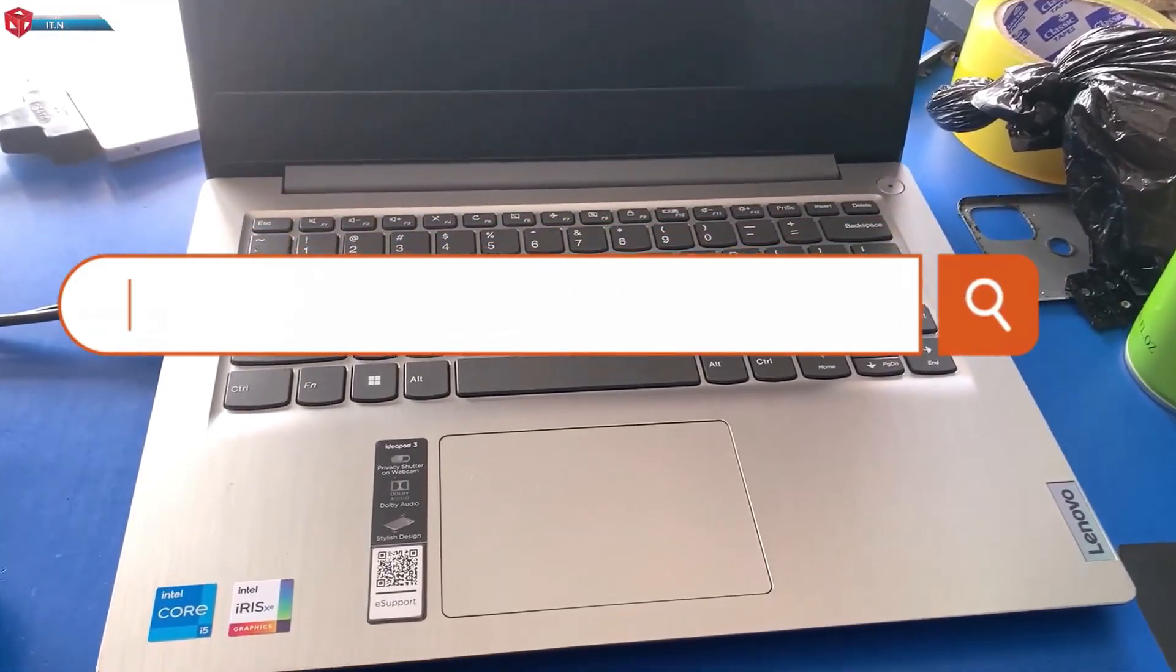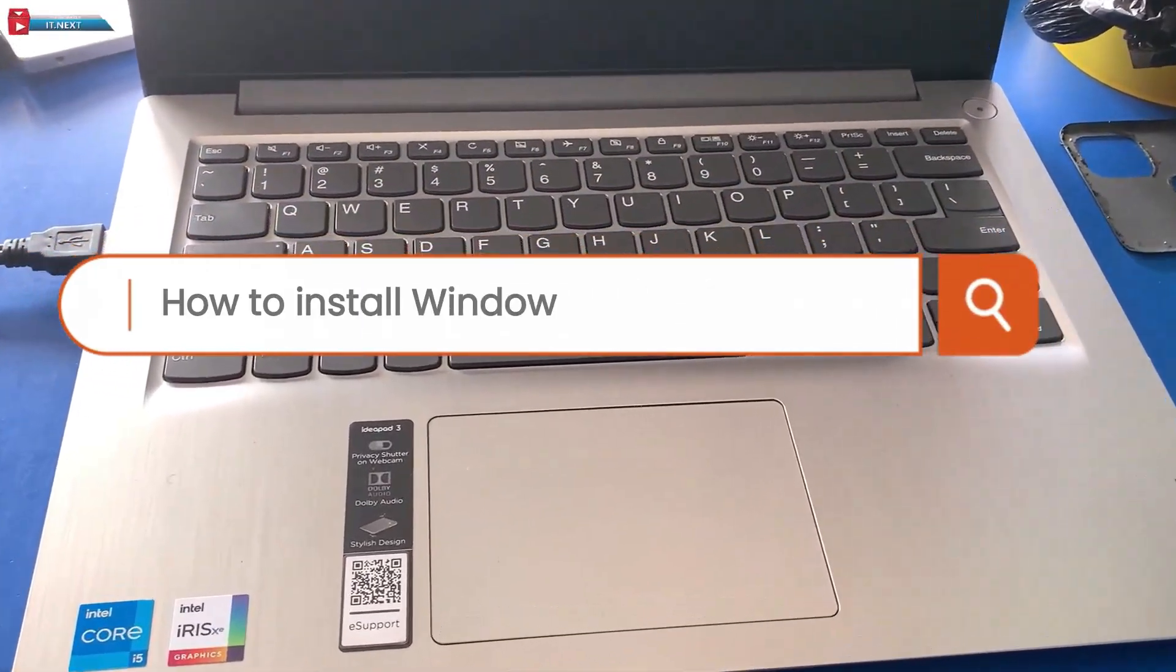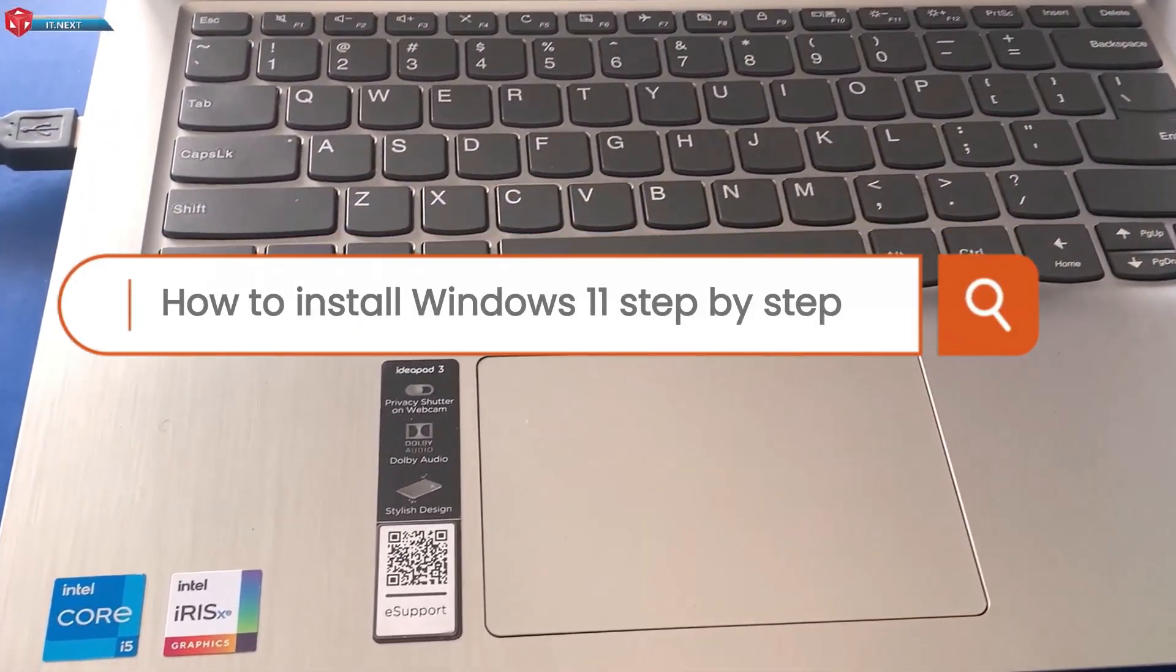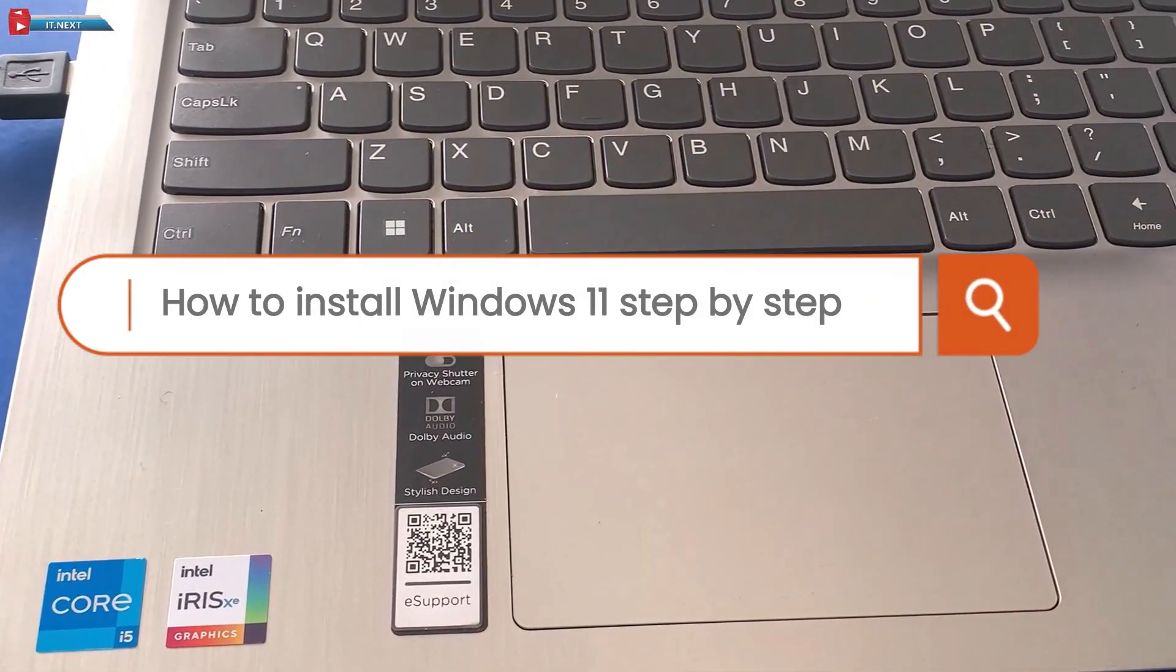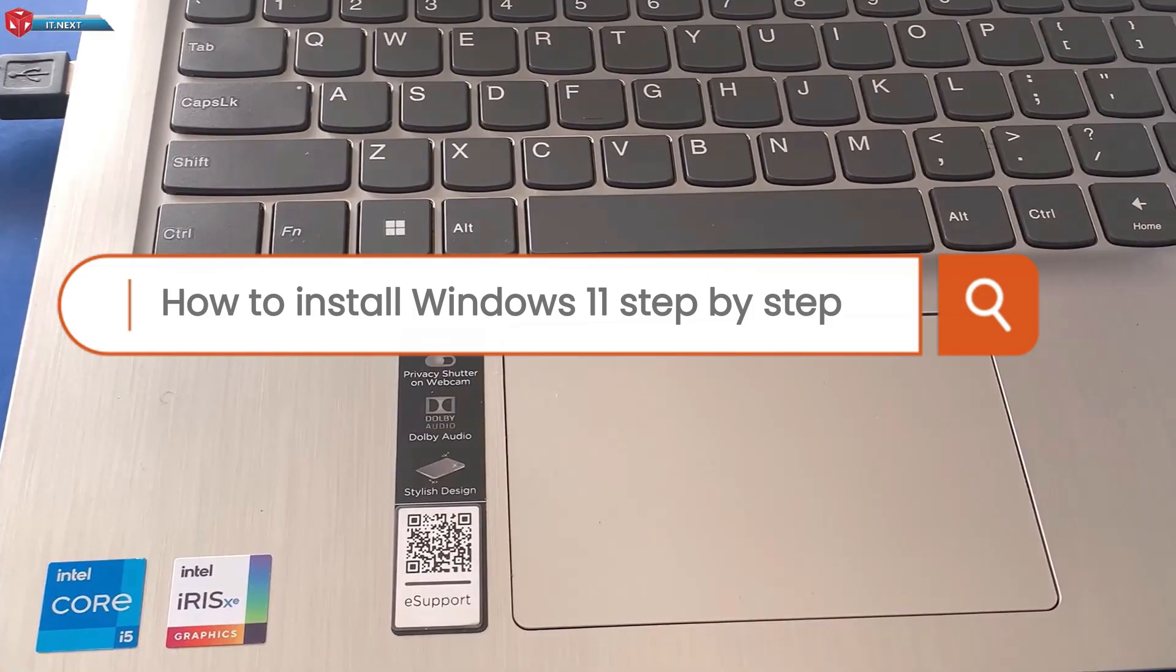In this video, I'm going to show you how to install Windows 11 step-by-step, the easiest way in 2025.